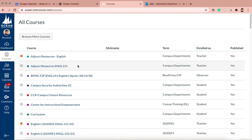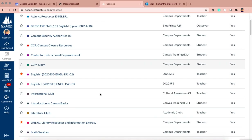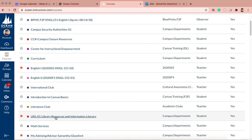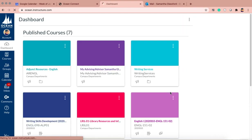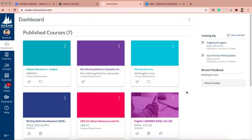It would appear somewhere there. If it's not already starred, I would star it so it's easily accessible from your dashboard. If it's not in All Courses or on your dashboard, then you need to contact the library. Stop the video and contact me or contact the library so we can make sure that you get enrolled in that course.